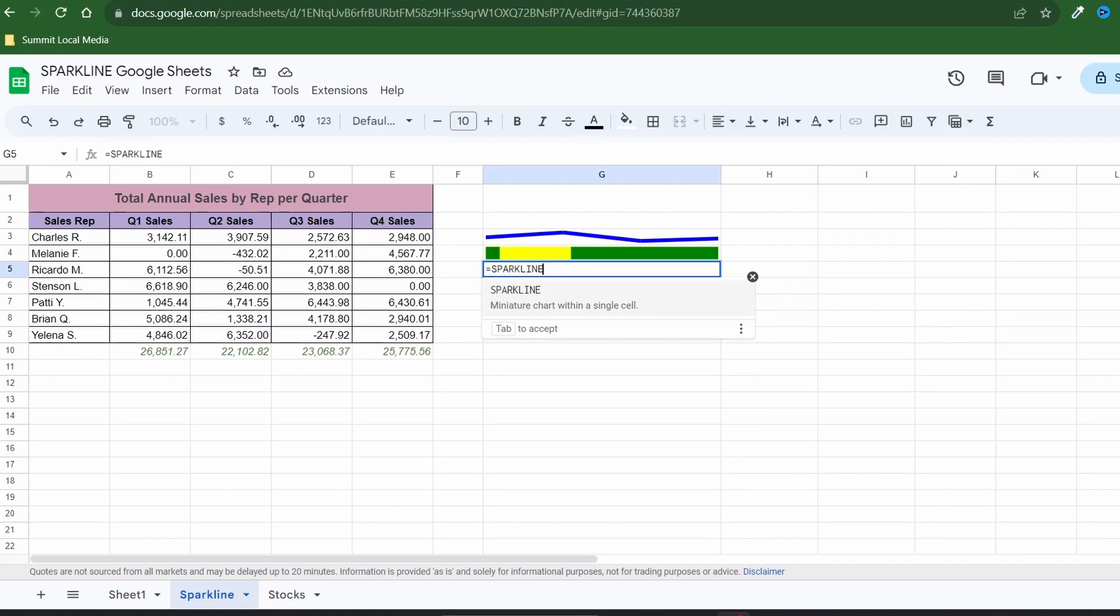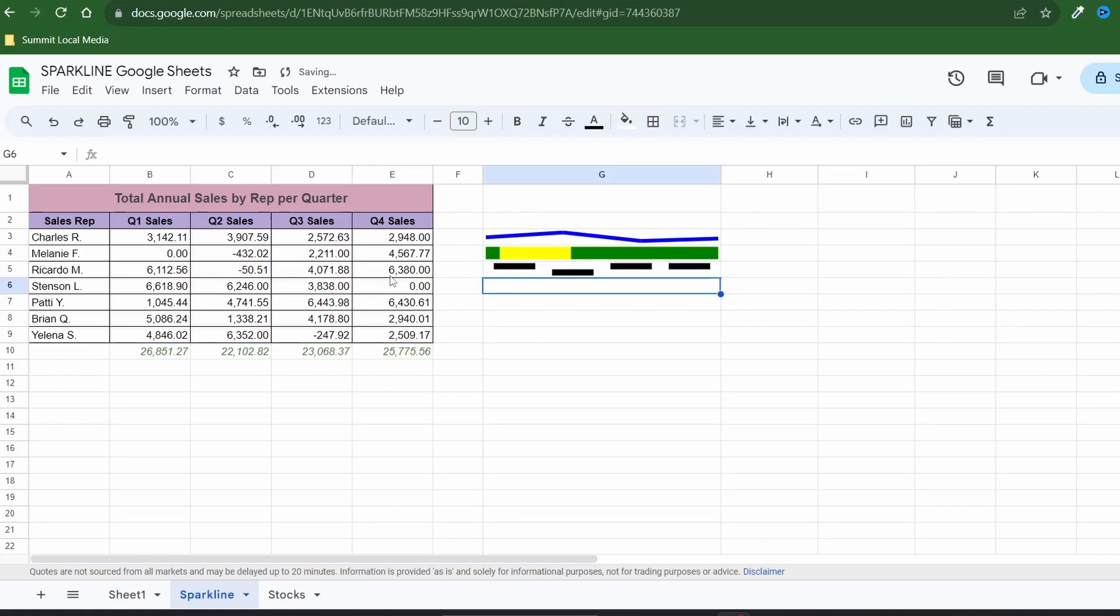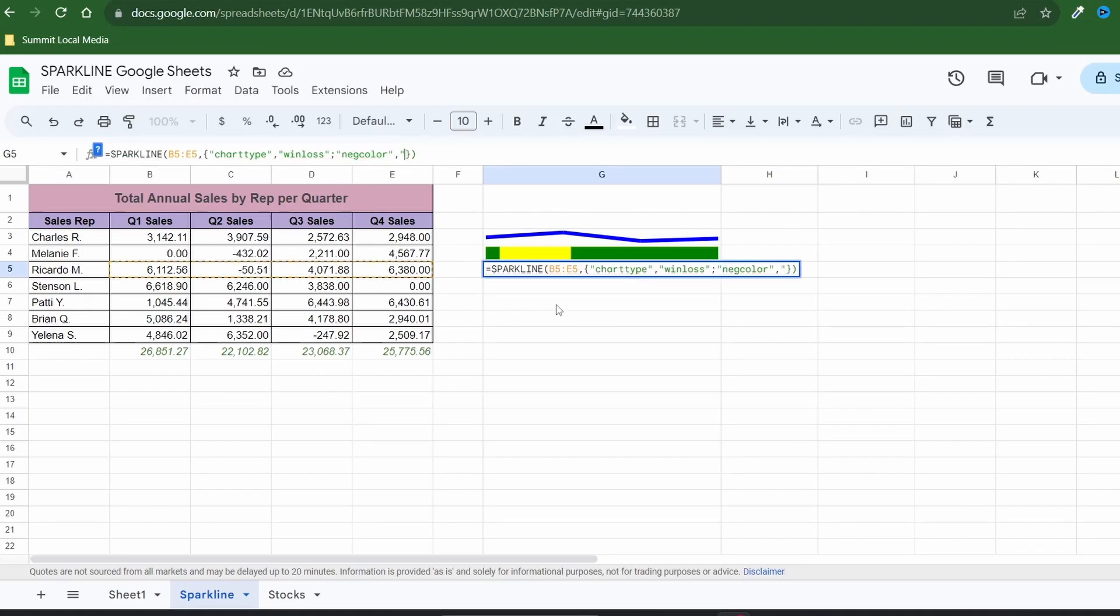Next up create a win-loss sparkline which visualizes data like a column sparkline but its unique purpose is to draw attention to positive versus negative values. The result shows us the data points and one is clearly sitting below the rest. But all black doesn't really give us the effect we want. Let's change the color of just the outlier in this series.